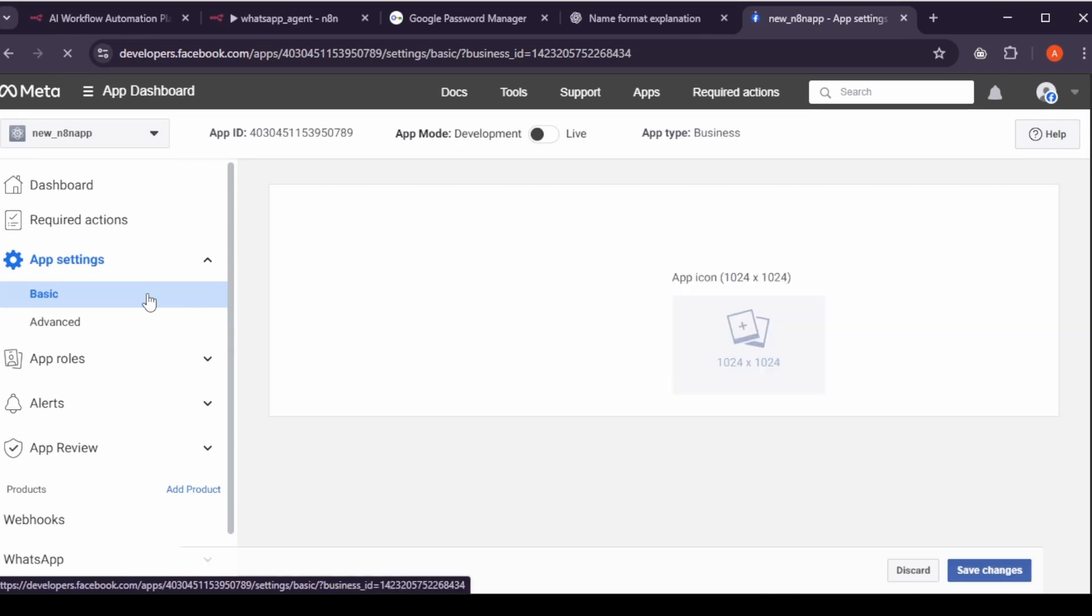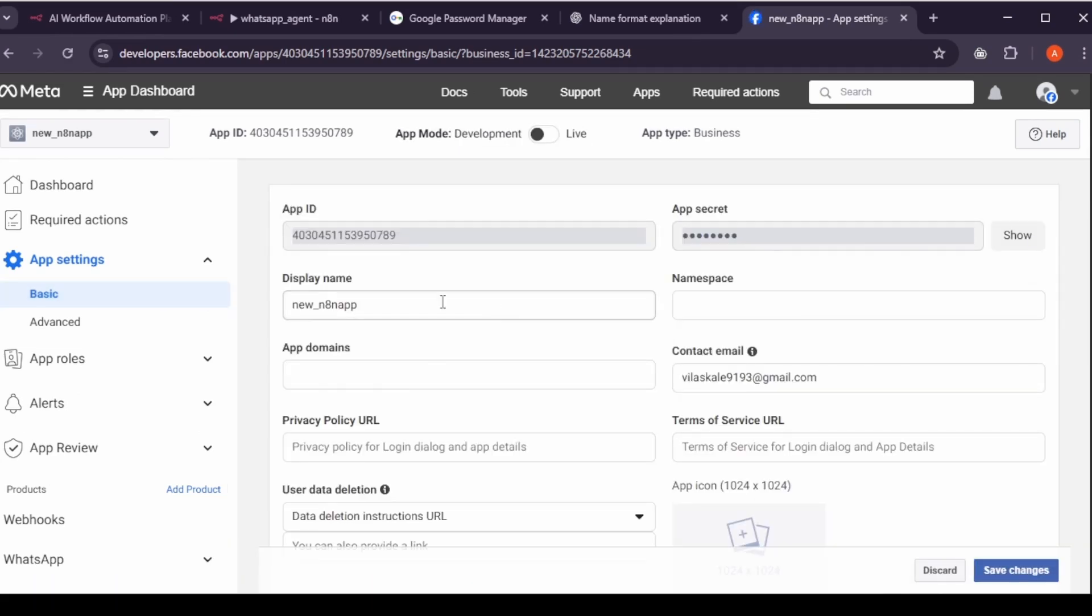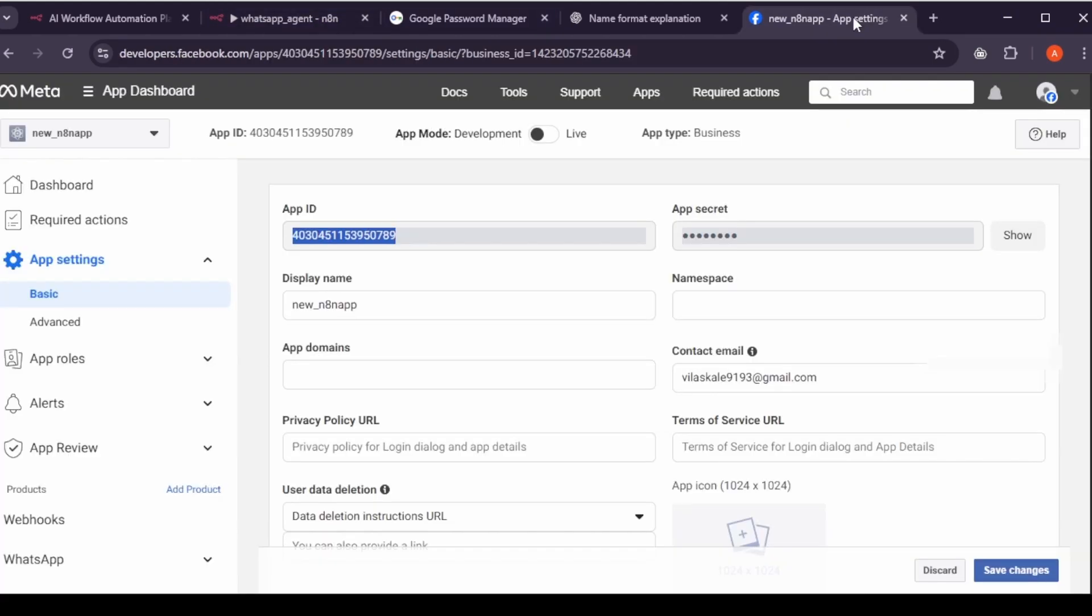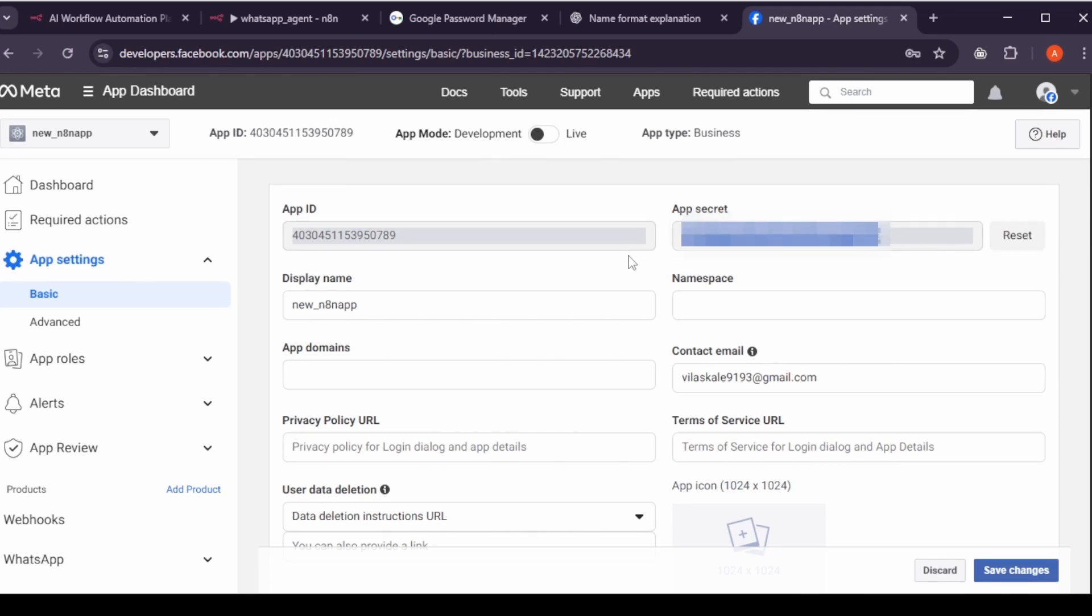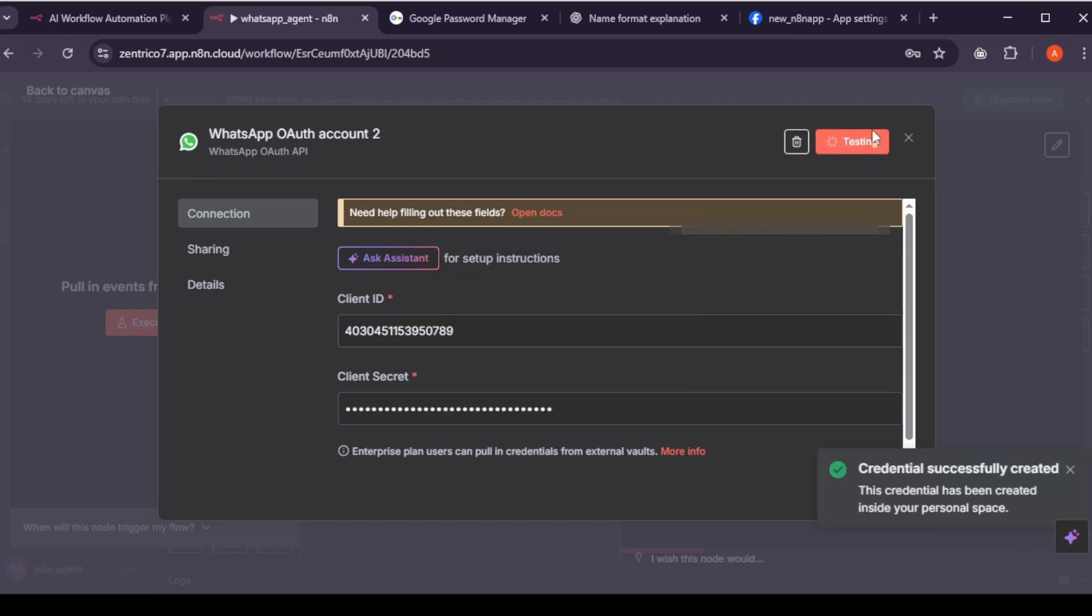In Facebook developers, go to app settings, basic. Copy your app ID, go to N8N, and paste it under client ID. Click show next to app secret, copy it, and paste it into client secret in N8N. You should now see that your credentials have been successfully created.